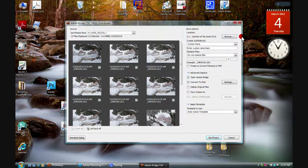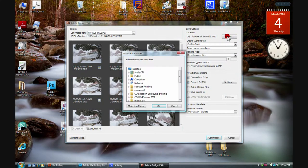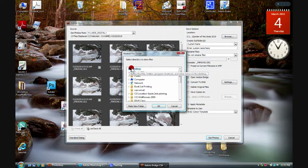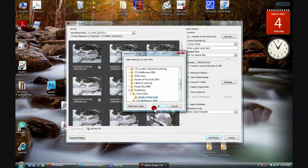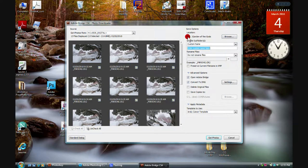To download these raw images to the folder we created, we click the Browse button. We'll click on the Desktop, scroll down to Photoshop, then into Canon Raw, and there's the Garden of Gods folder. We click on it — it highlights in blue — then click OK. You can now see up here that it's showing it's going to put the images into that particular folder.